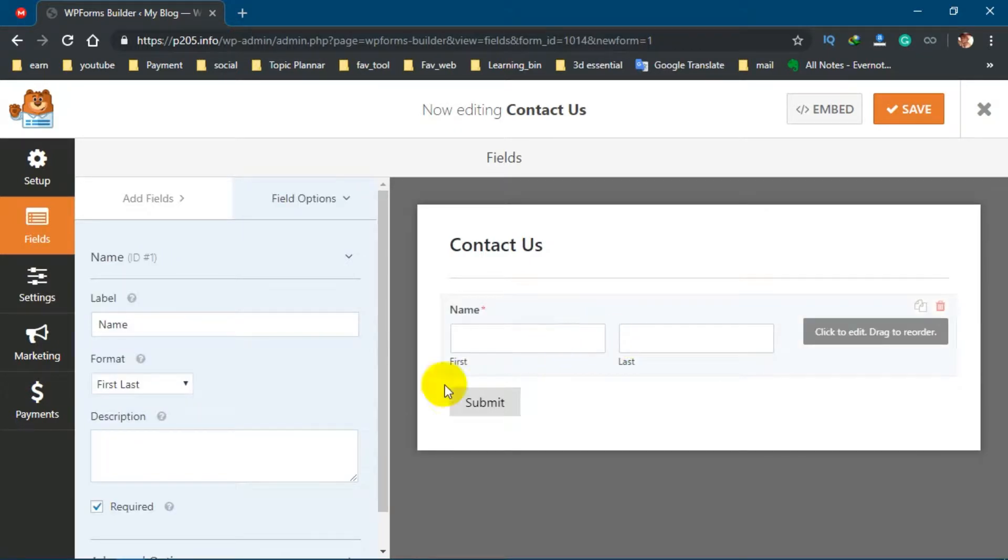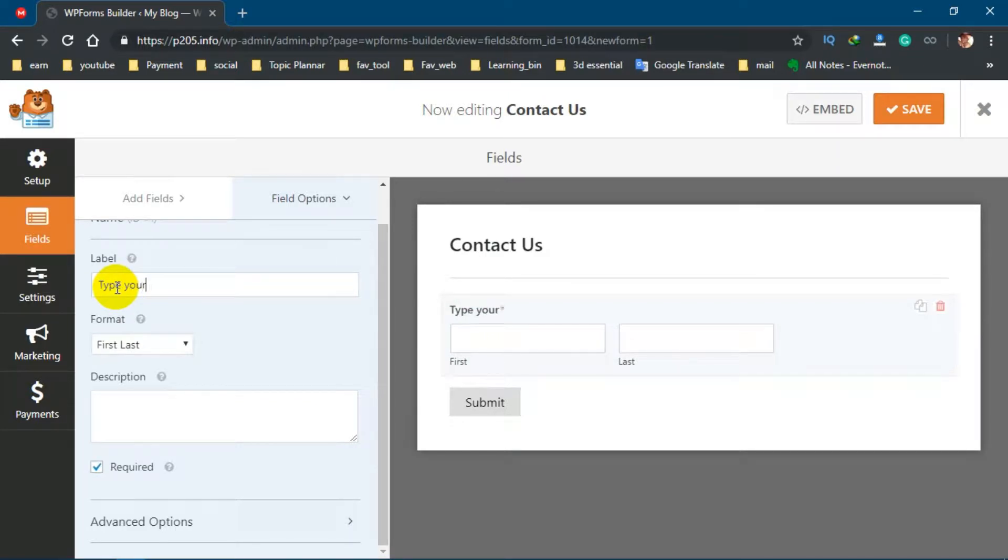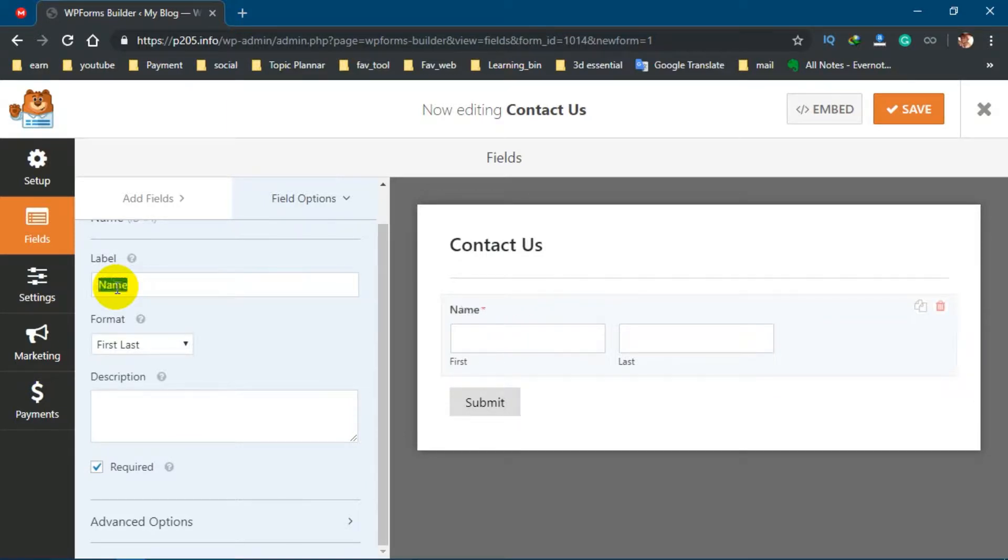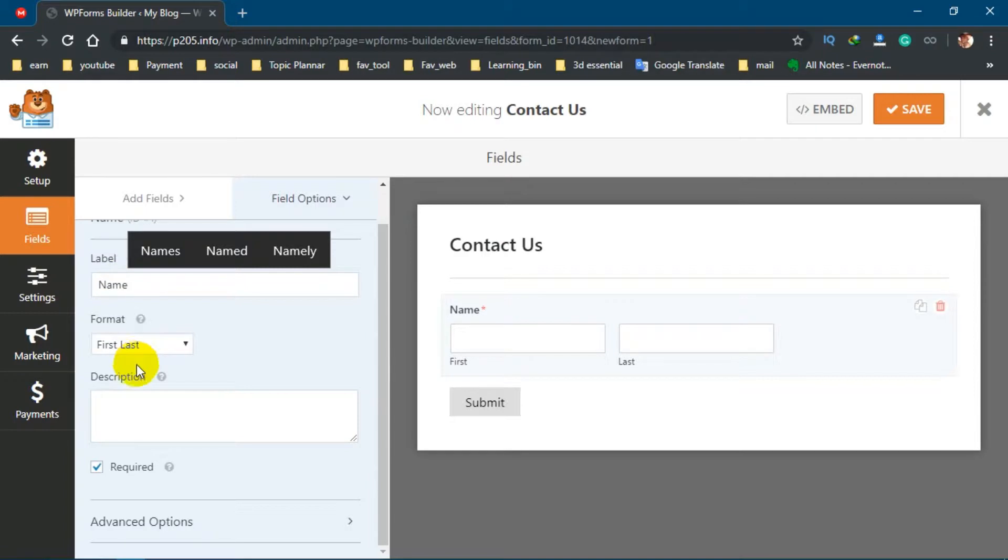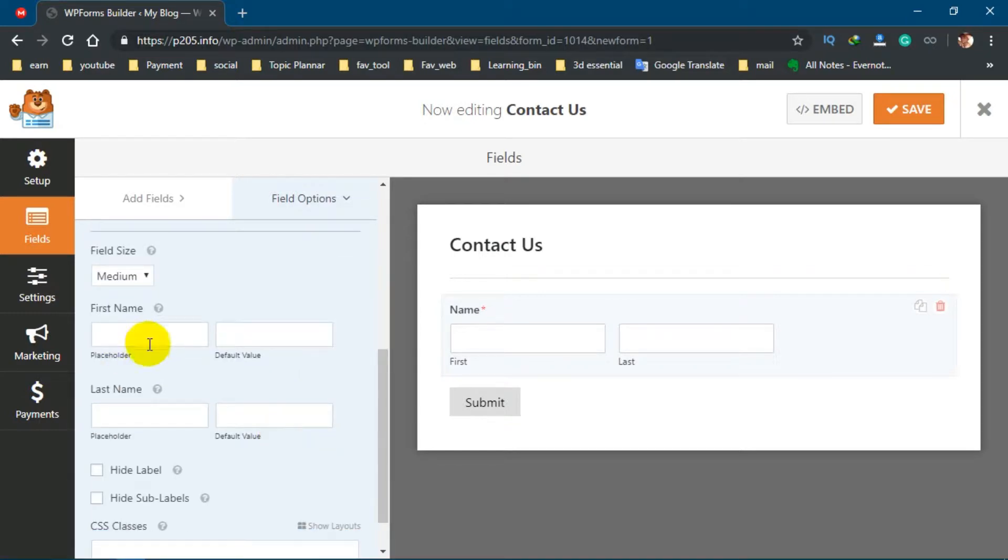You can change it manually from this left side. You can type anything like 'Type Your Name' or something like this. I think Name is good. Then you can ask for first name or last name also. From advanced settings you can give placeholder or some default value.